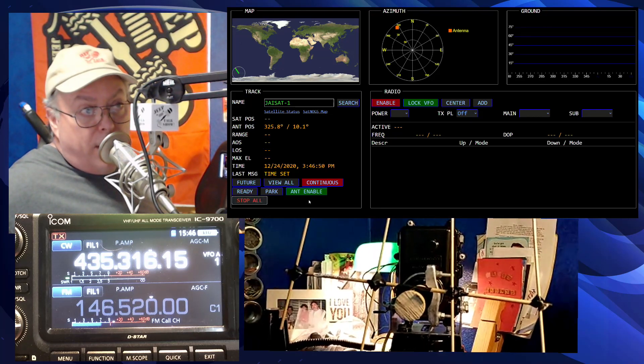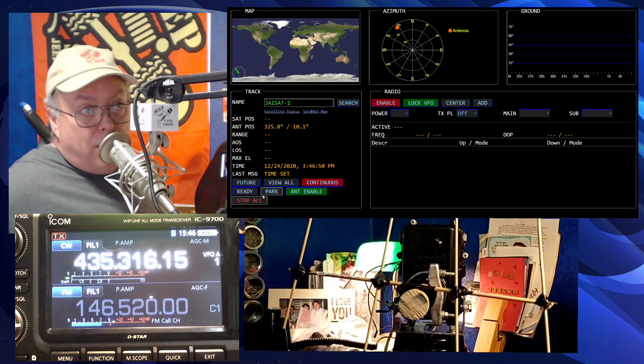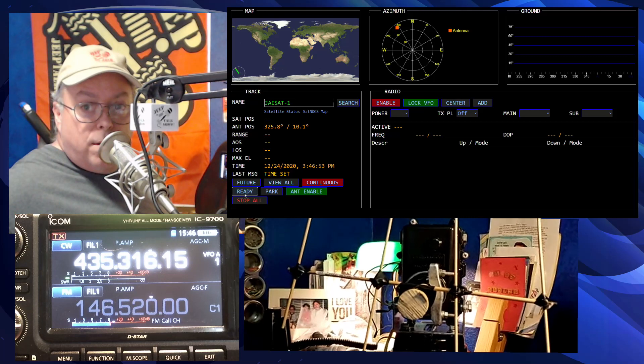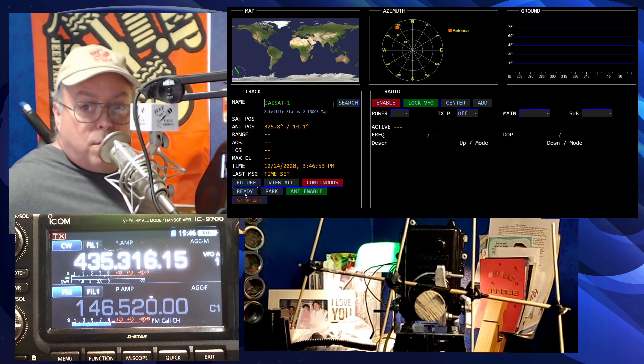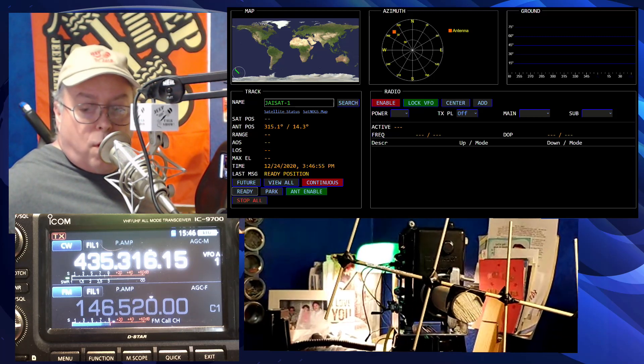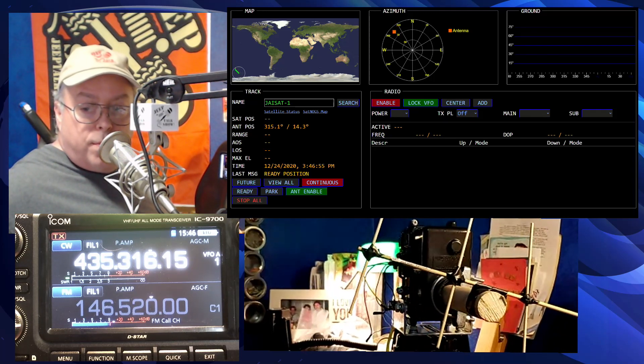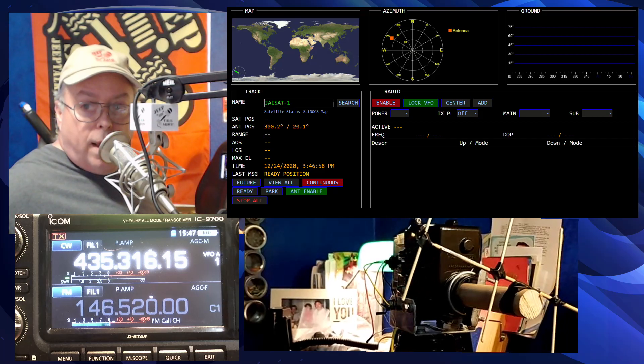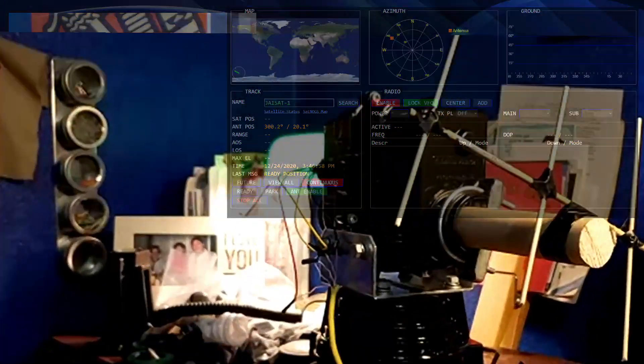And say, I want to get ready for the next pass. Well, I go to the ready spot, which I have set for 90 degrees and 180.